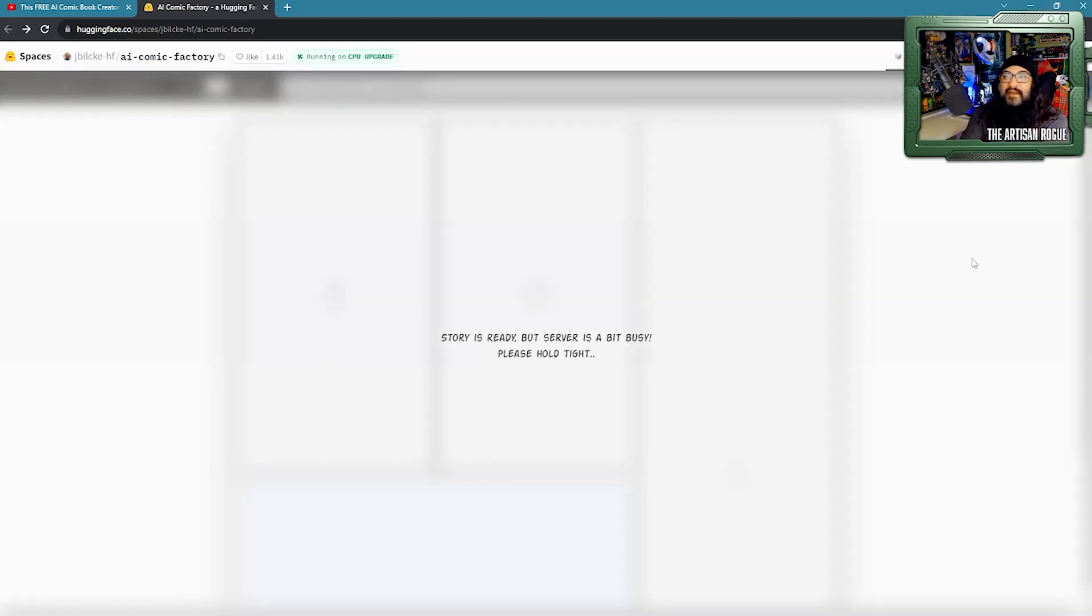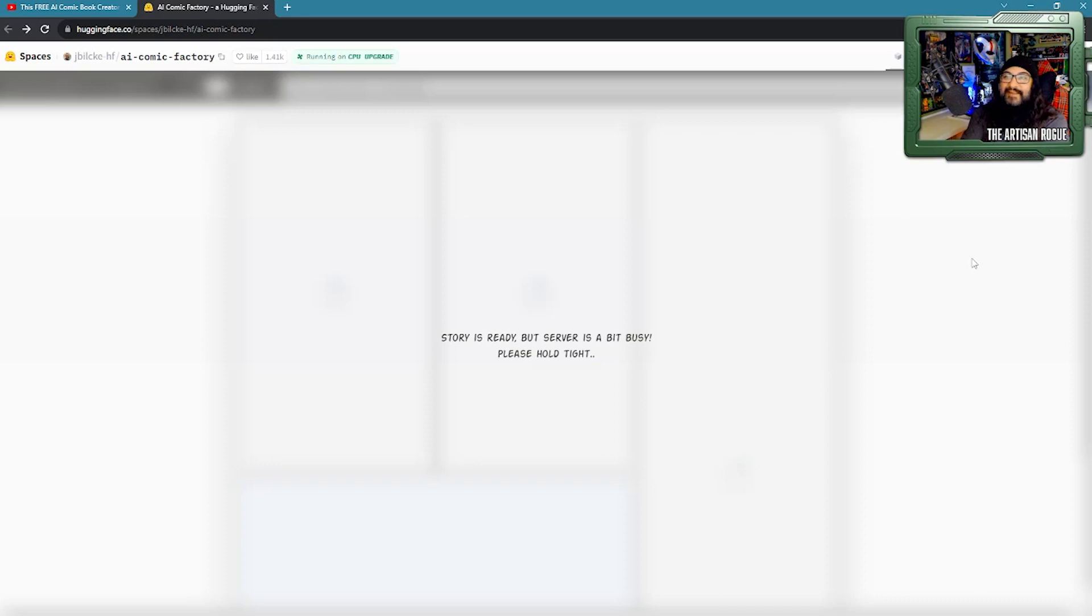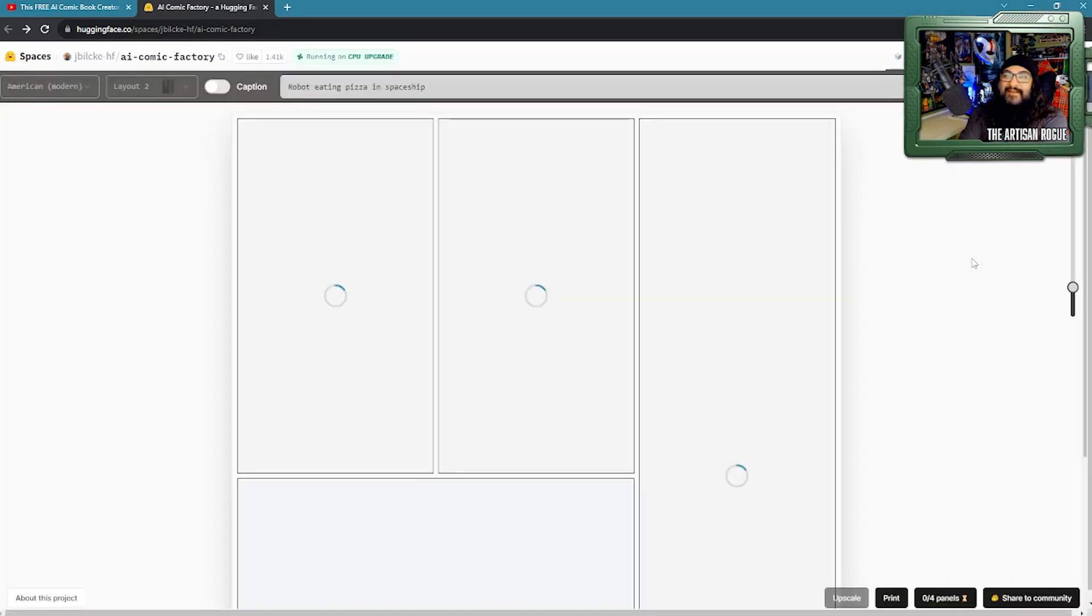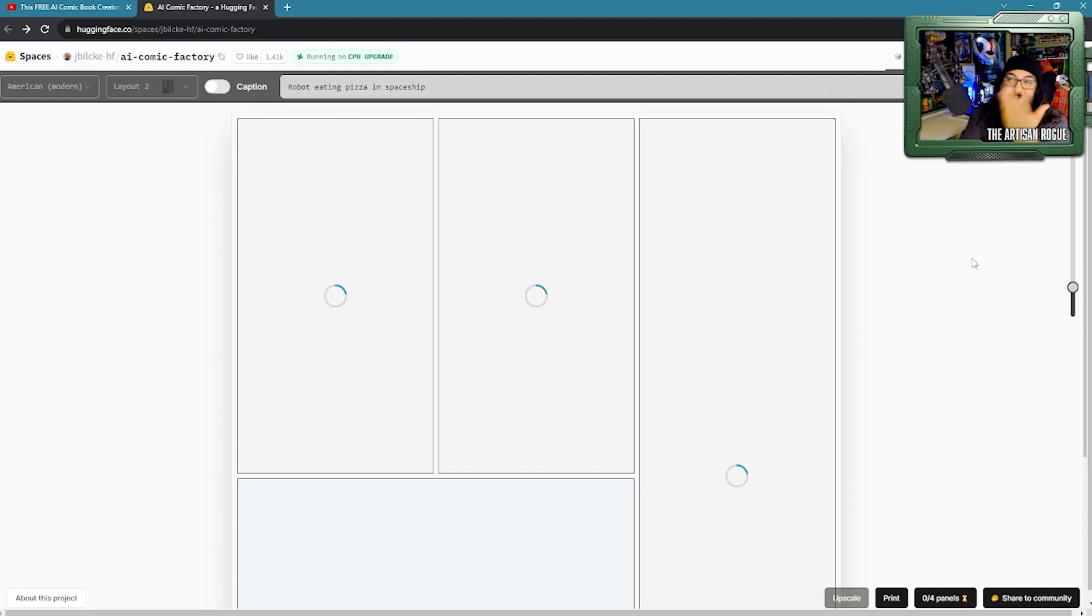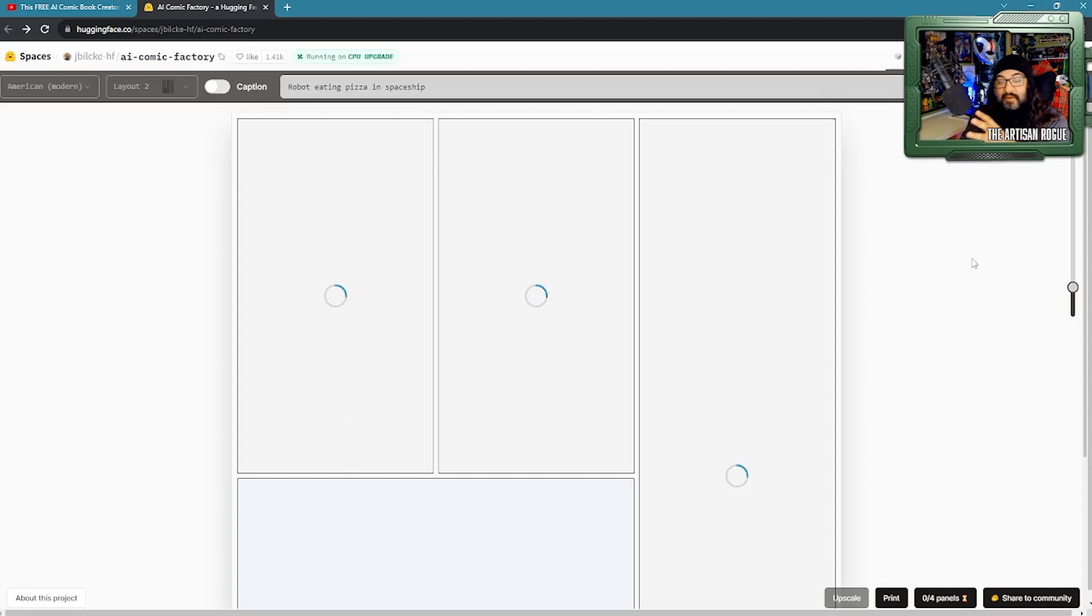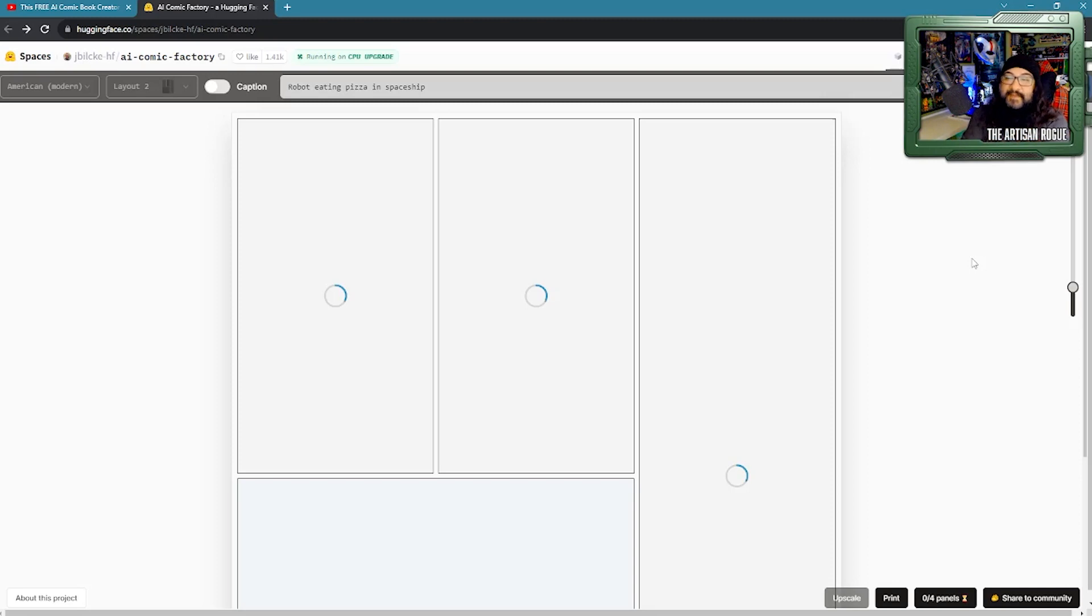We went to layout two. Now I got to try and remember my prompt. Robot eating pizza in spaceship. I think that's what it was. Let's go ahead and hit go. That's just the automatically served up comment. It's very classic. Okay. So here it goes, starting to build again. And, you know, considering that's the exact same prompt, I'm kind of wondering what's going to be on the tall one.